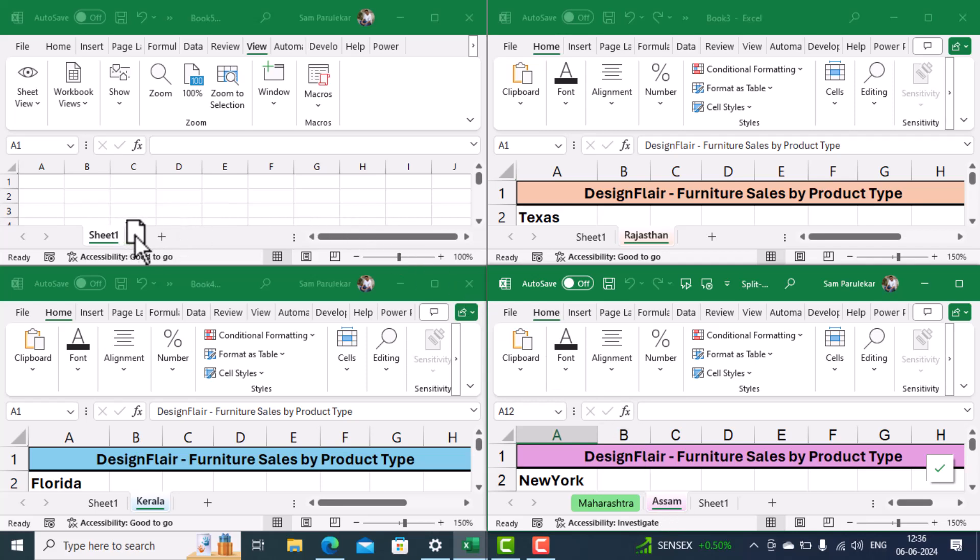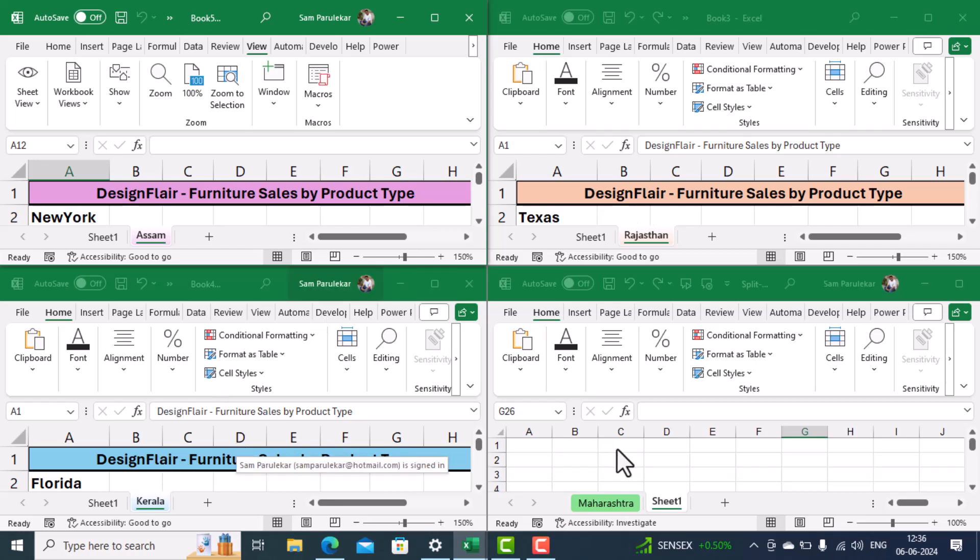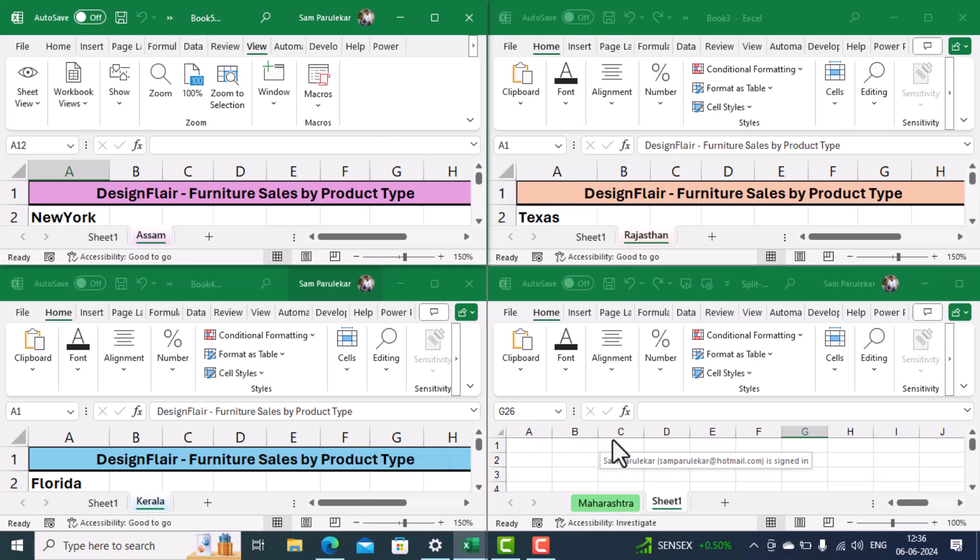Then I can save this workbook with the name as Assam, this workbook with the name as Rajasthan, this as Kerala, and this as Maharashtra. So we have successfully split one workbook into three additional workbooks and we have saved them. Now we'll see the reverse.